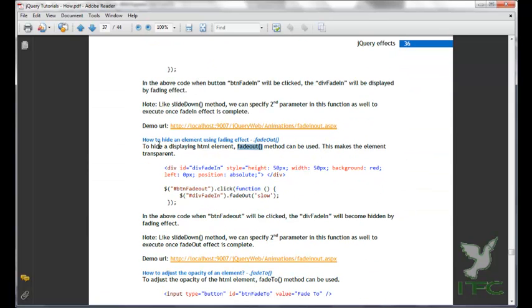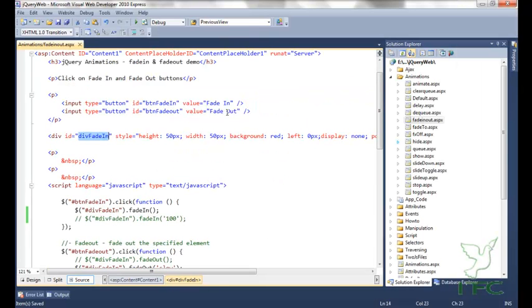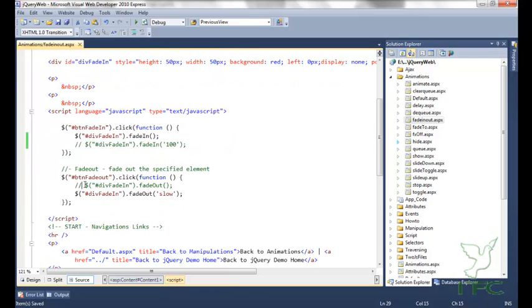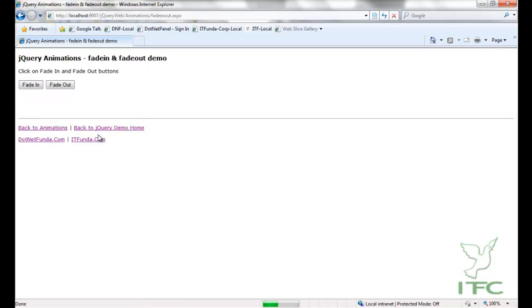To hide a displayed element, the fadeOut method can be used — it makes the element transparent. When I click fadeOut the shown element will fade out and become transparent. Let me refresh this page — I click fadeIn so the hidden element shows, and now when I click fadeOut the shown element hides with the fade out effect.